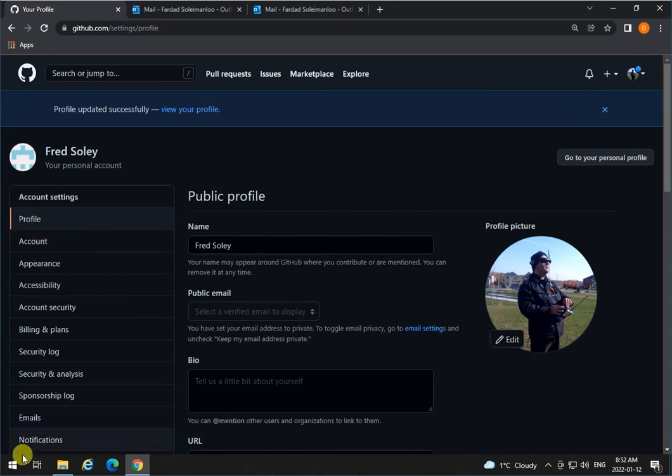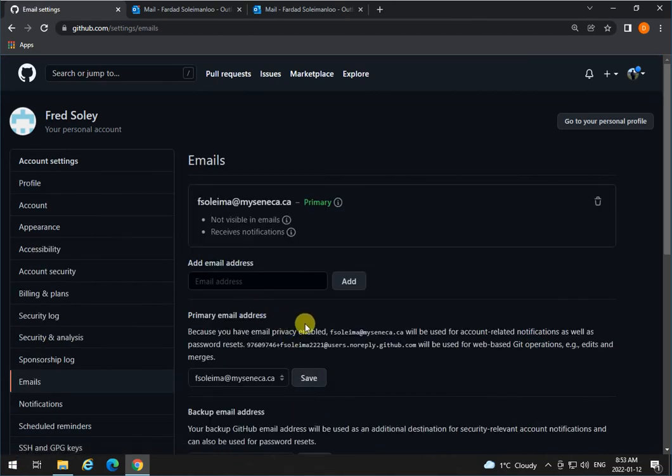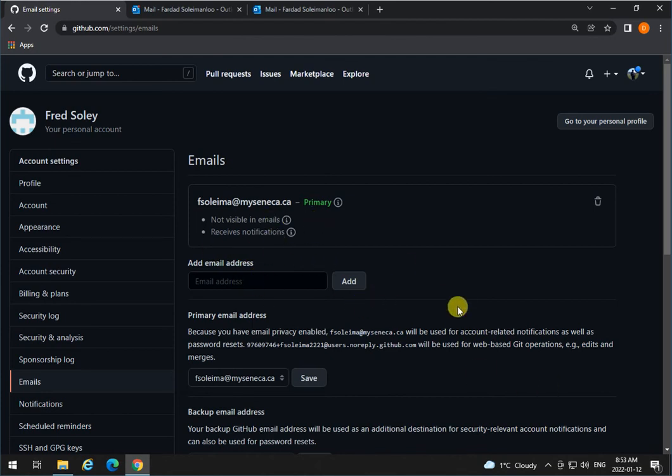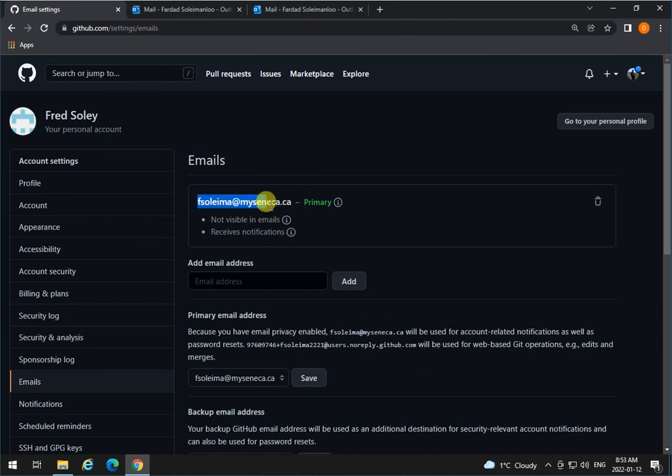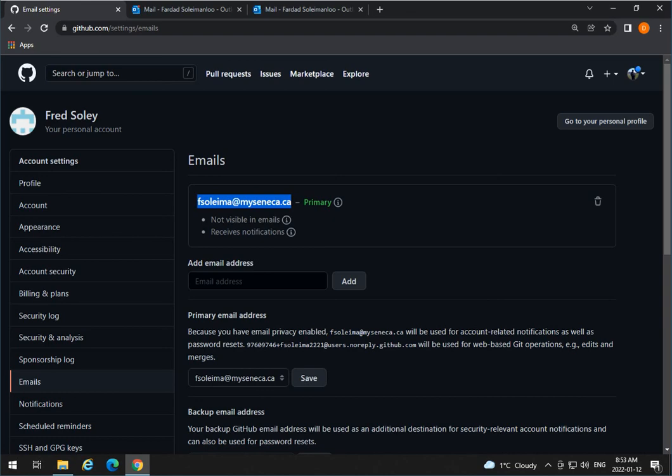For example, if email, you want to add another email and have a secondary email to work with, you can always add it over here. But for now, set your primary email to be the one that is for Seneca. When you are graduated from here, change it to whatever you like to do. So that's to edit your profile.